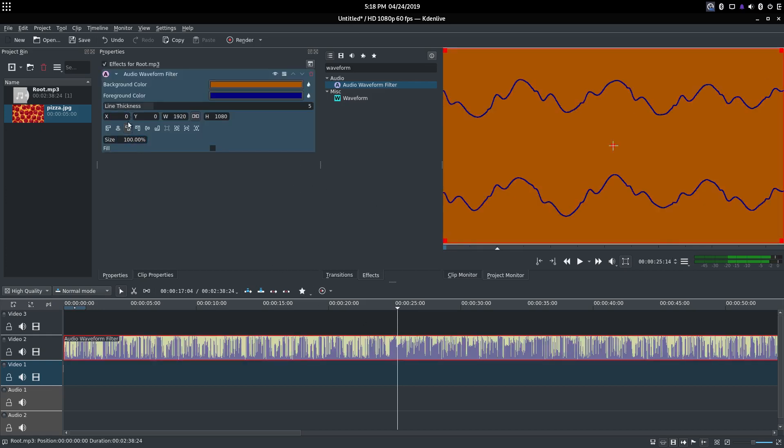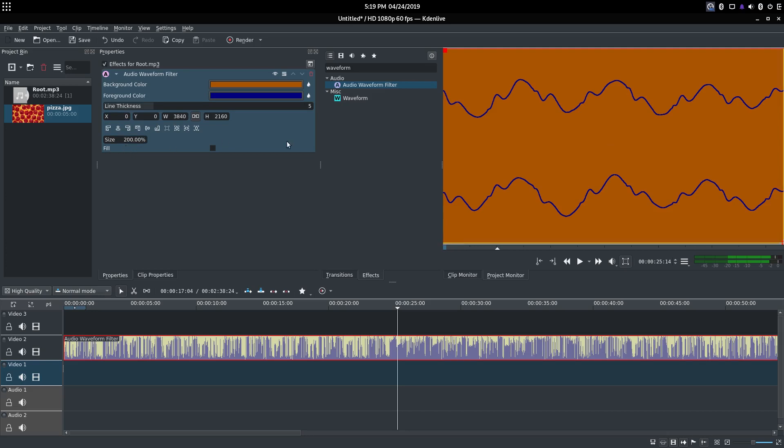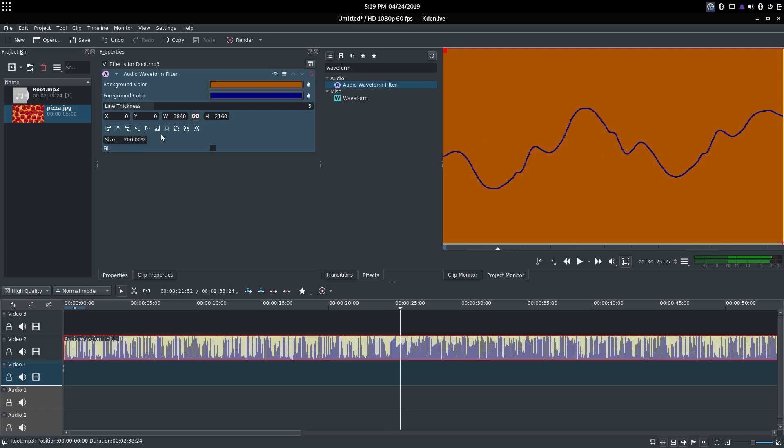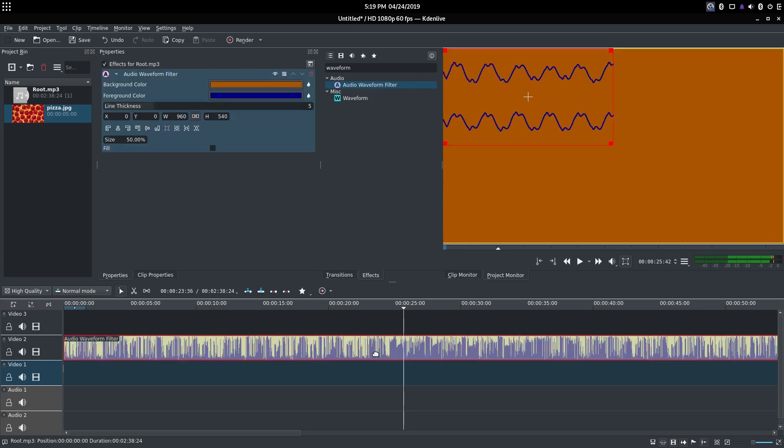So next we're going to discuss these three options. Now you can change the size. If you do 200, it will only show the bottom track and only a little bit of the bottom track. However, if you want to make it smaller, you can set it to 50. Not sure why you would want to set it to 50, but as you can see here.